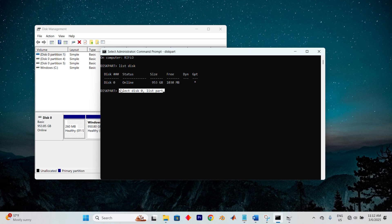To make this partition accessible, you'll need to assign it a drive letter. Do this by typing assign letter F, for example.